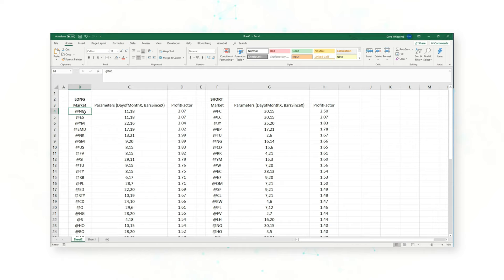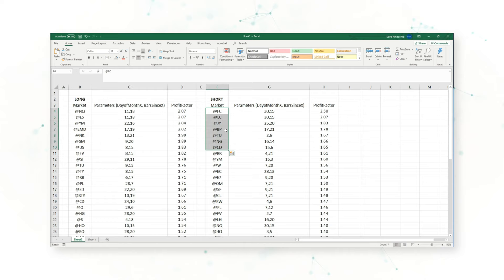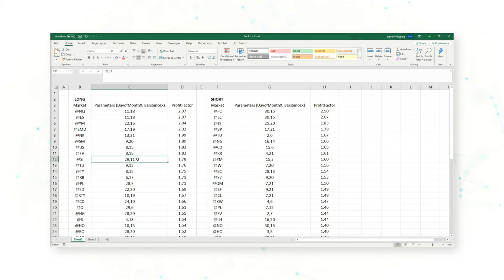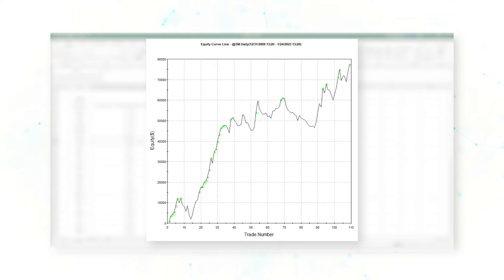For example, for the Nasdaq, buying on the 11th and holding that position for 18 days. On the short side we see a lot more commodities and currencies. Looking at markets where going long at a certain time of the month performs well: gasoline going long on the 6th day of the month, silver going long on the 29th of the month, and soybean meal going long on the 9th of the month holding for 21 sessions.